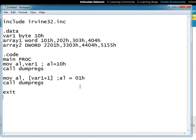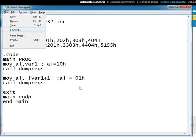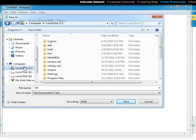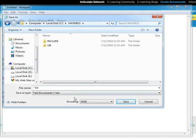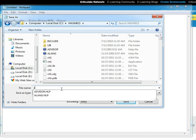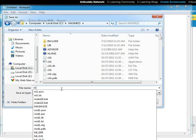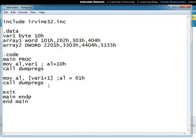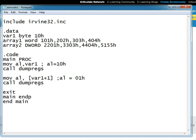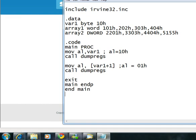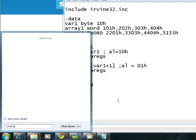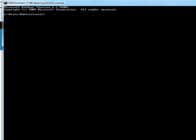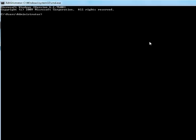Now we can save the file. We have to select all files, let's call it addressing or ad mode 1 dot asm. We save it then we go to the DOS prompt.